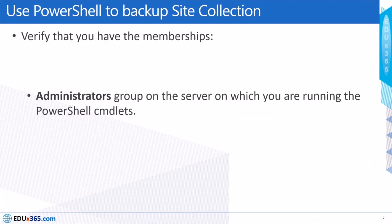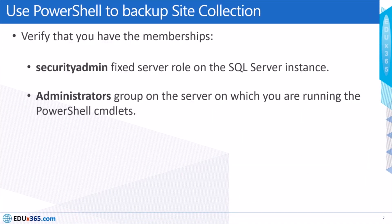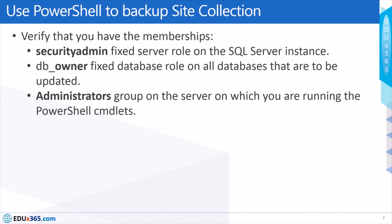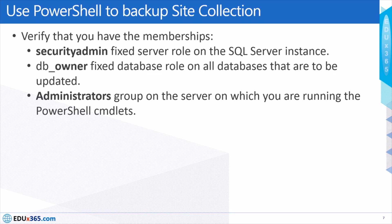Again, in this case we should be having appropriate access level, which is having the securityadmin fixed server role on the SQL Server instance, db_owner fixed database role on all the databases that are to be updated, and you need to be part of the administrative groups on the server on which you're running the PowerShell command.